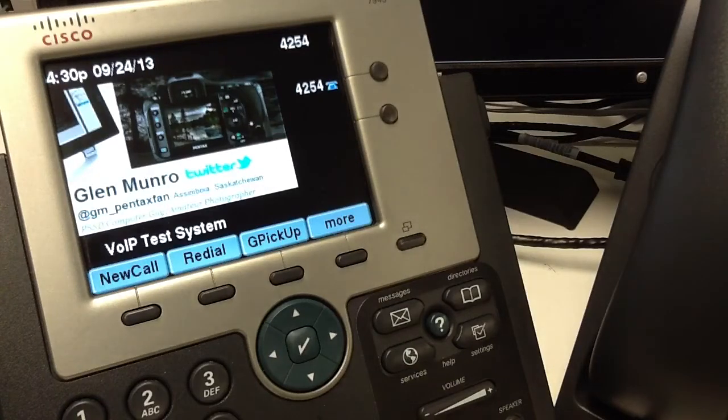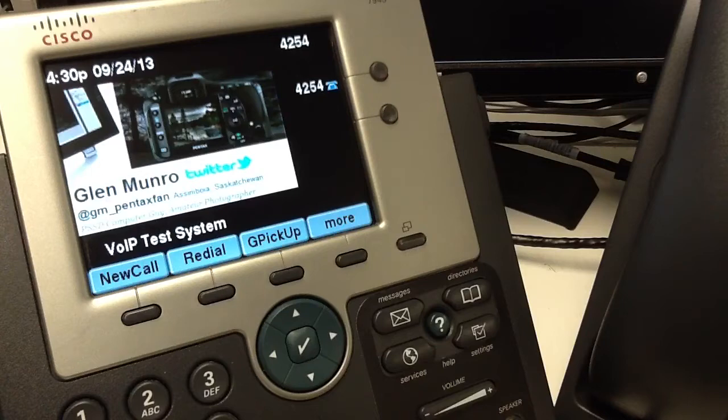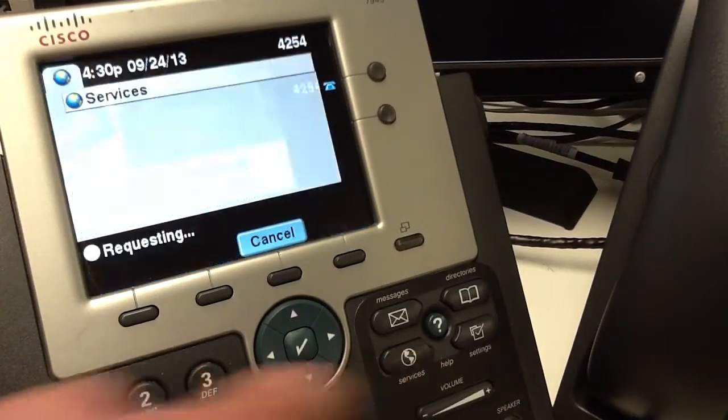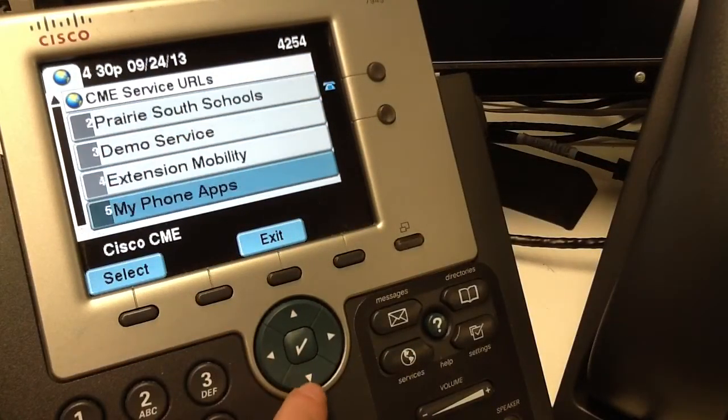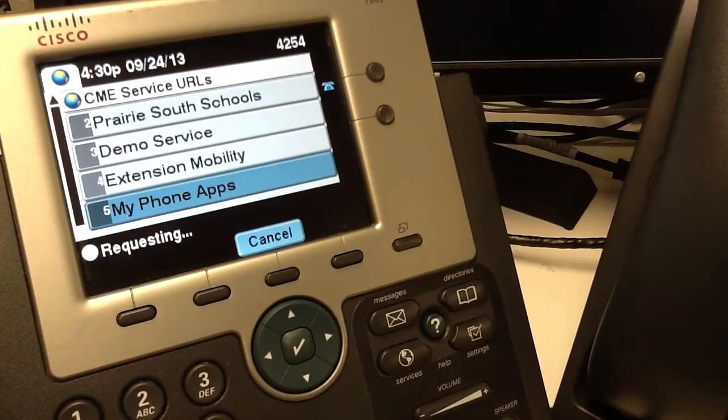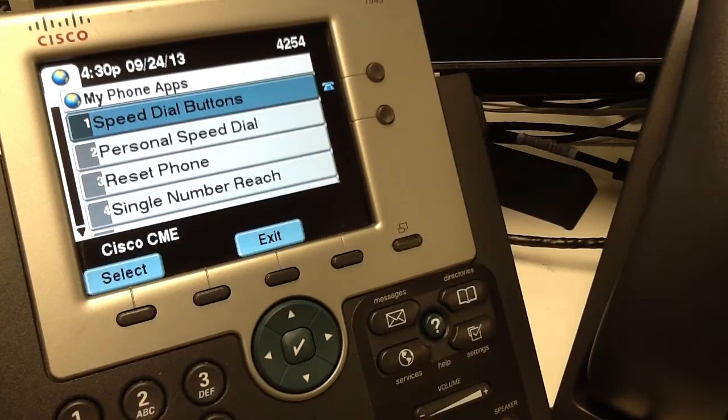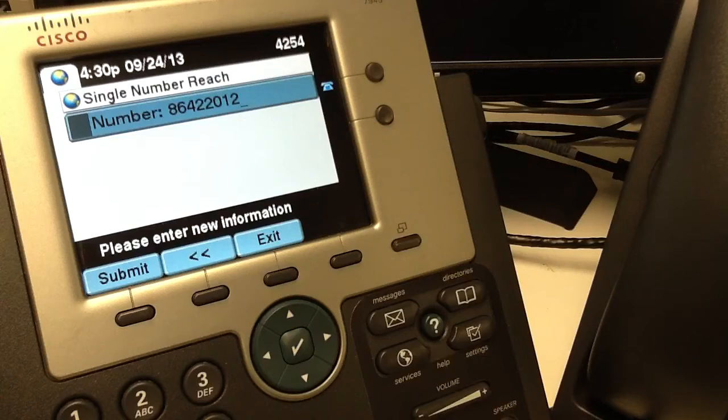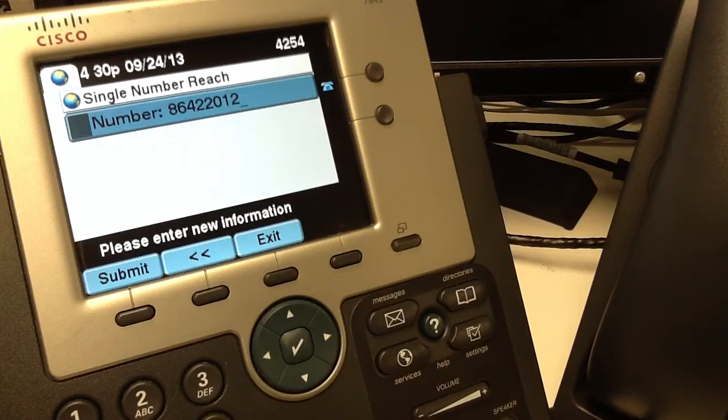Our extension 4254 has single number reach programmed into it. Scrolling down here to MyPhoneApps and single number reach, number 4. Basically, we have anything starting with the number 8 will get routed to our Microsoft Link server through VoIP dial peers.